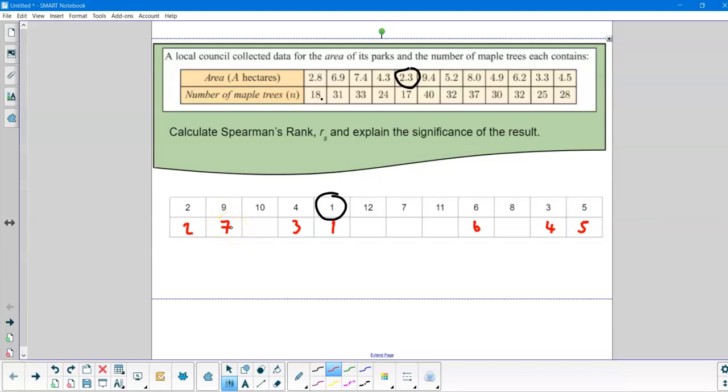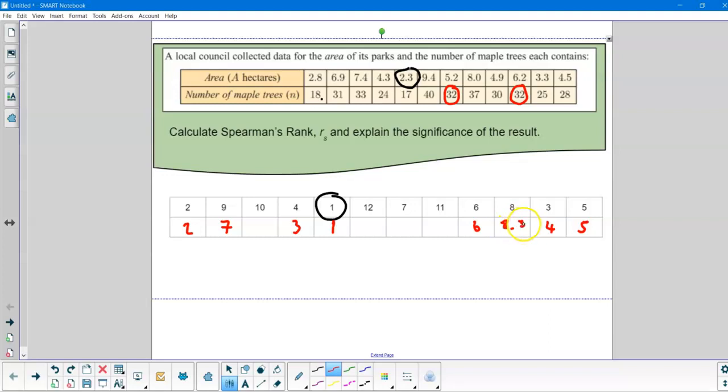Now the eighth one is a tie. So I've got two 32s. So this one is in the eighth and the ninth position. So I'm going to split that, the eighth and the ninth halfway between the two is 8.5, and then this one is also 8.5. So now I've done the eighth and the ninth position.